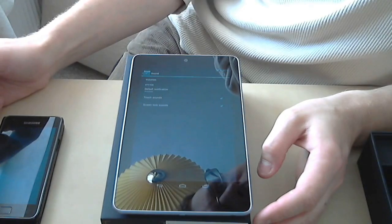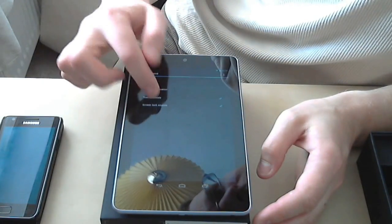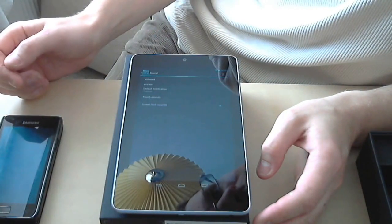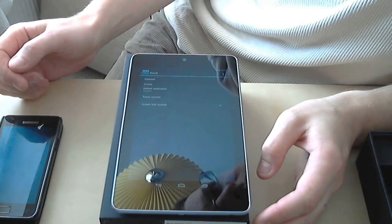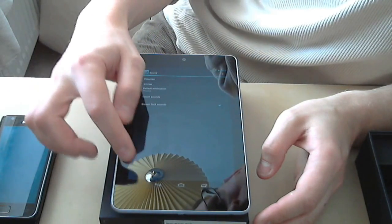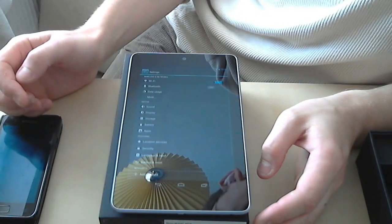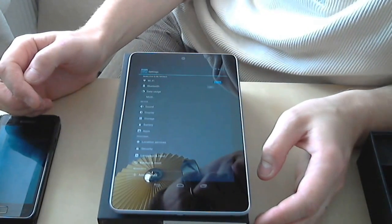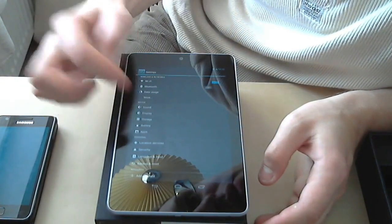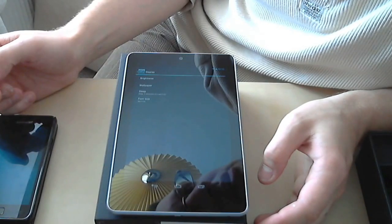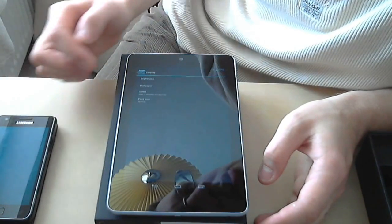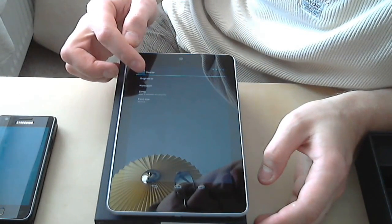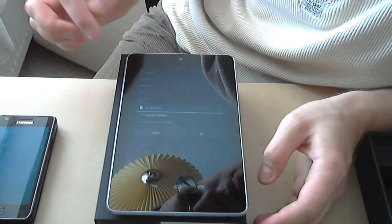Phone, system, storage, sounds, screen lock sound. Display settings - you can change brightness, automatic brightness, just adjusting that.